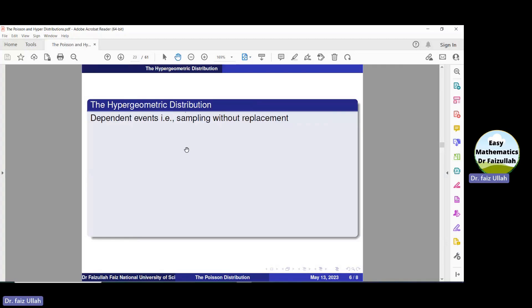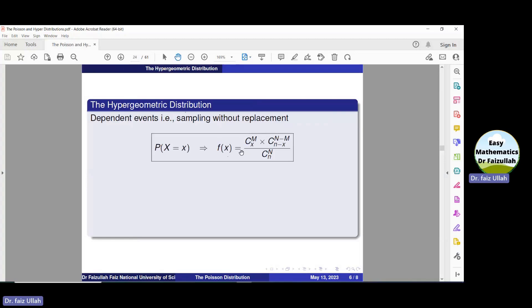For example, if we want to measure the amount of salt in the water of some river, it is impossible to take each drop of water from that river to the laboratory. In that case, we take 100, 1000, or 10,000 samples. From those samples we get information — for example, if we find there is 2% salt in the samples, we conclude that the water of that river contains 2% salt.